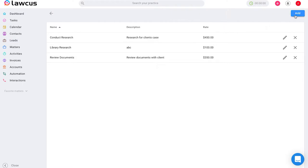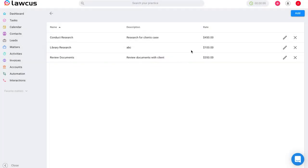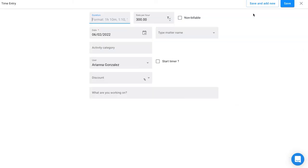If you select Add, you can create your new activity category and insert your rate and description as well. When you are adding a time entry, expense, or flat fee, you will have the option to add an activity category.